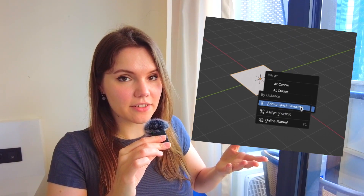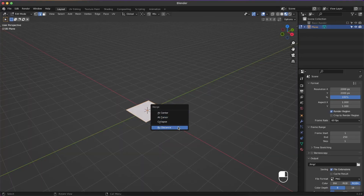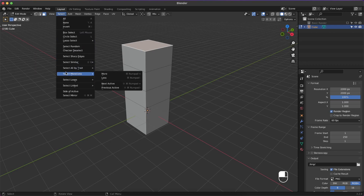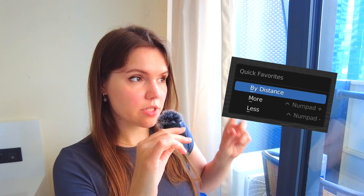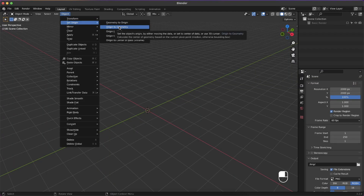Quickly about Quick Favorites — it's a list of your favorite commands that you build yourself. You access them by pressing Q, and you add to it by right-clicking on a command and selecting 'Add to Quick Favorites.' In Edit Mode I have Merge by Distance and Select More and Less. The Quick Favorites menu is different in different modes — in Object Mode I have Origin to Center of Geometry.